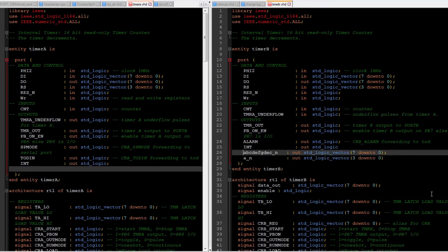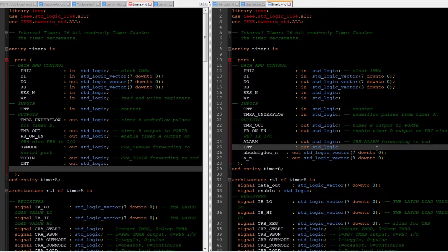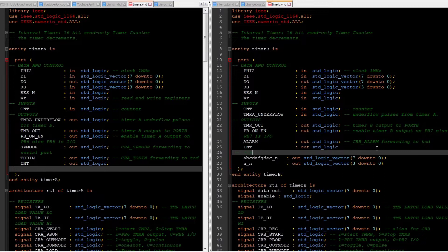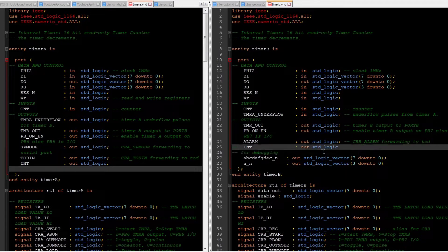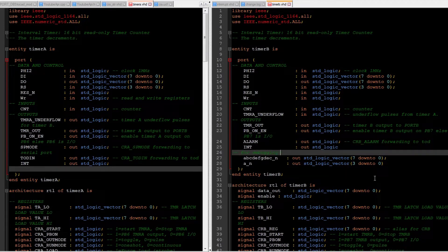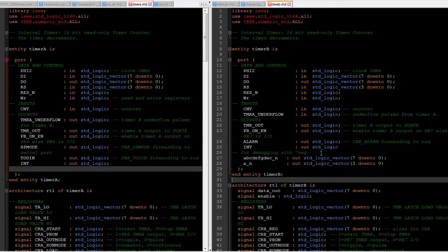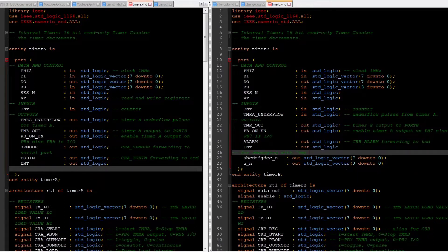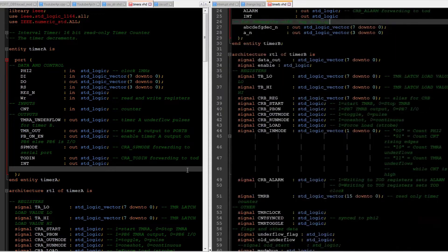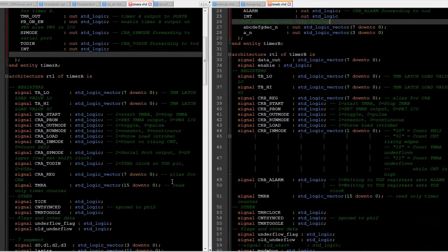I'm moving those debugging signals that go into the seven segment display so we can have them out on the port and then route it out to the top structure — that means out on the ports of the chip.